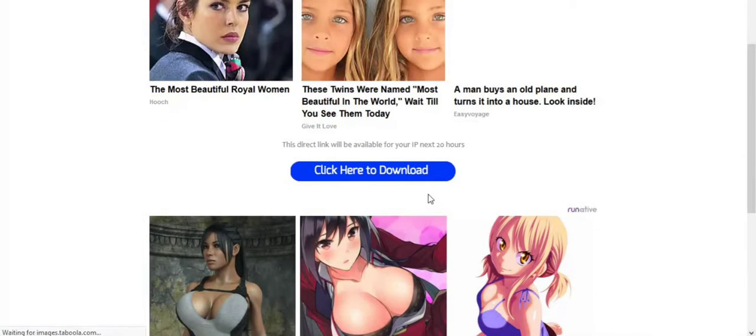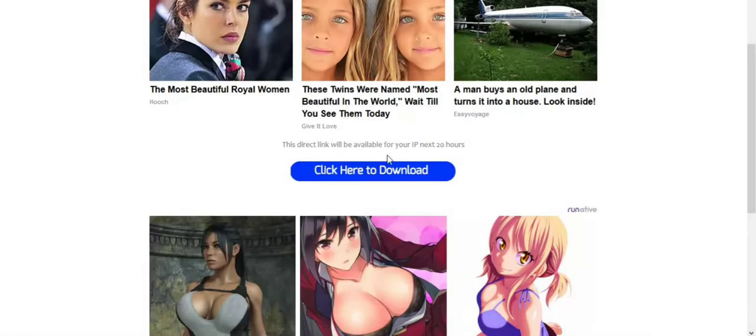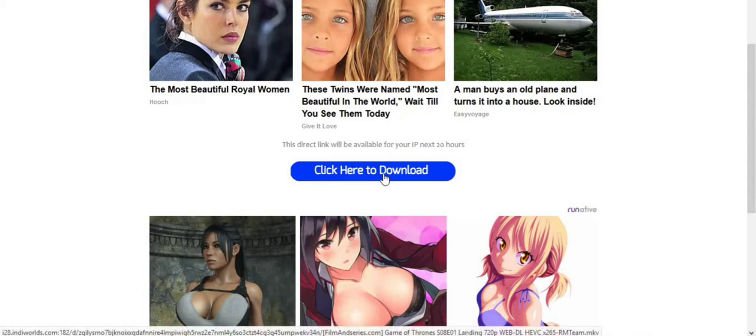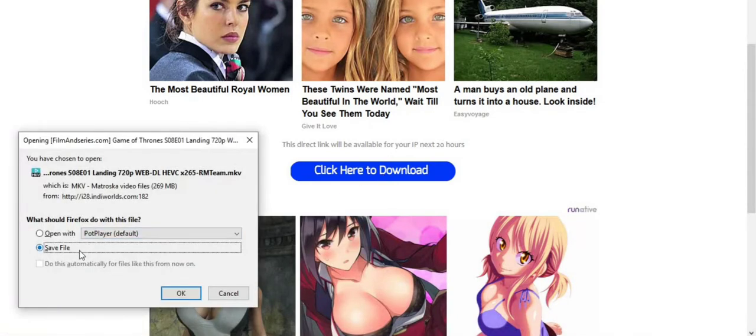Again click on 'Click here to download'. This is an ad, so again remove it. You can click here to download and you can see the download process will begin.